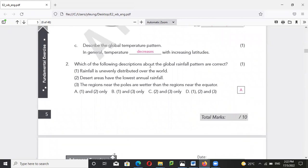Which of the following descriptions of the global rainfall pattern are correct? A — rainfall is unevenly distributed over the world — true, because some areas are deserts while others like Hong Kong or tropical rainforests have a lot of rain. The desert areas have the lowest rainfall.